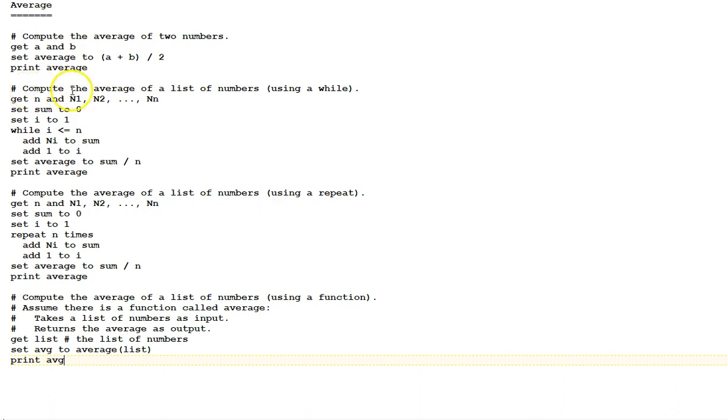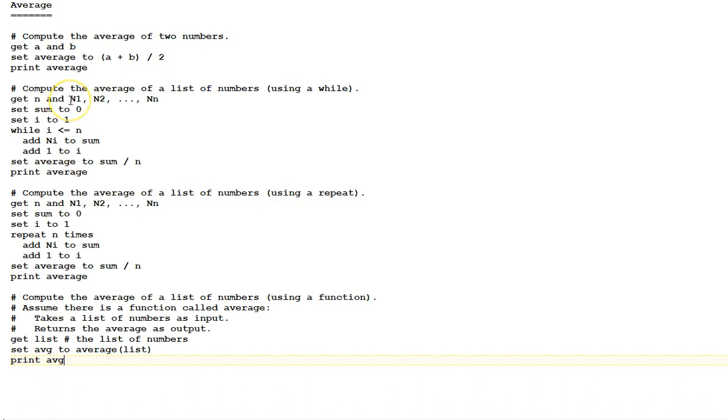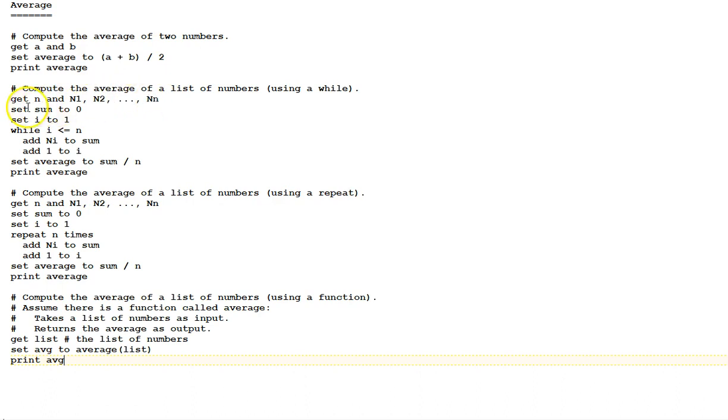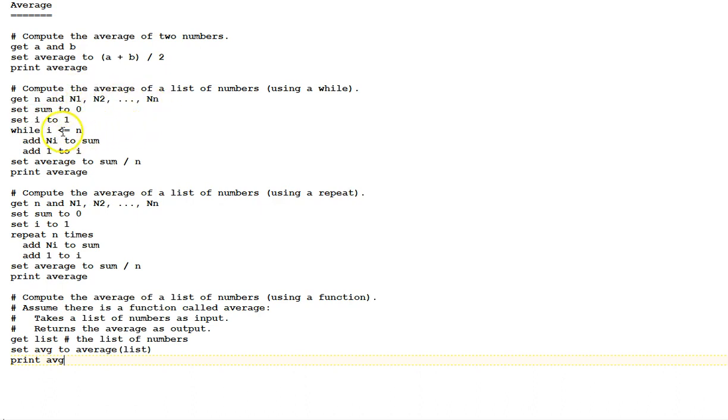Next, compute the average of a list of numbers using a while loop. Get n, which is the number of numbers in the list, the size of the list, and the variables n1 through nn. If, for example, n was 5, the variables used would be n1, n2, n3, n4, and n5. Set the variable sum to 0. Set the variable i to 1. Again, i will be used as an index to index through the list of items.